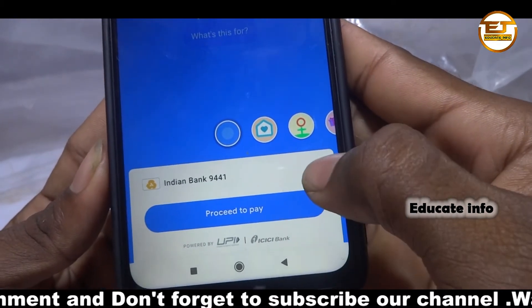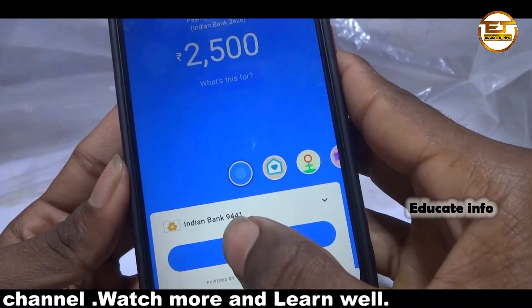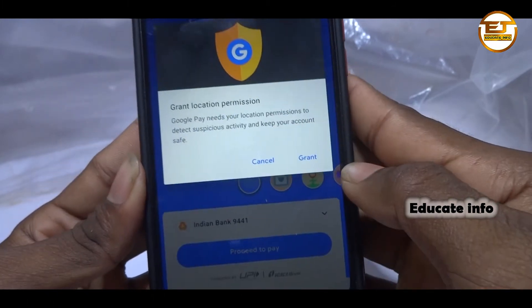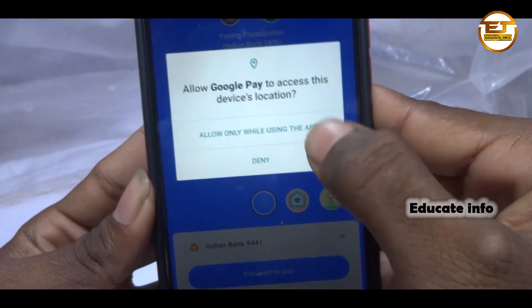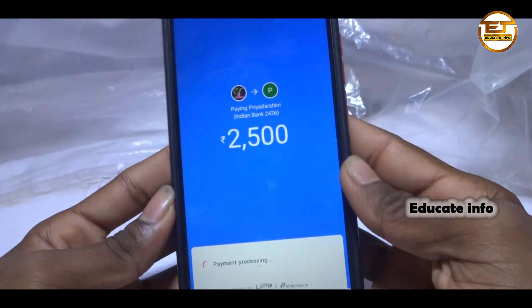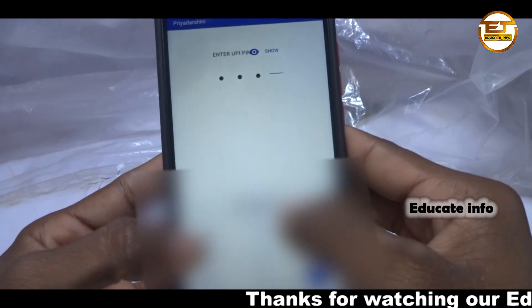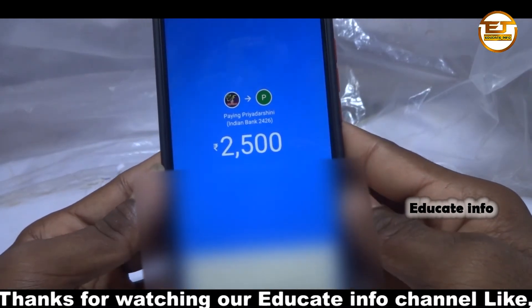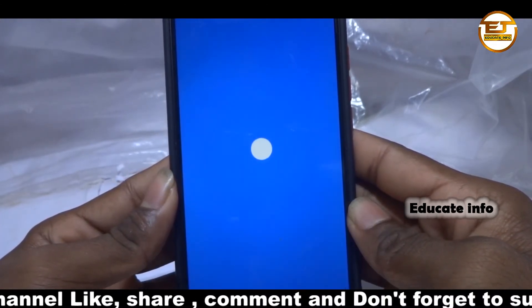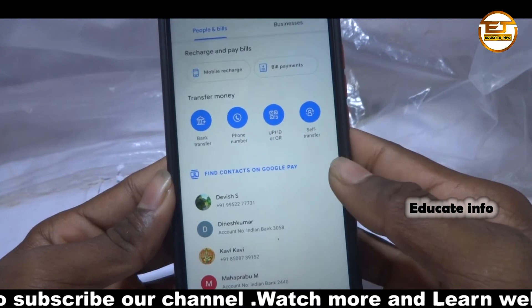Here you can see your default account. If you have multiple accounts, you may choose any one. I have only one account, so the amount will be debited from that account. You should enable all required permissions during the transaction — especially, you must allow Google location permissions. Then enter your Google Pay account UPI PIN and click on the tick mark.